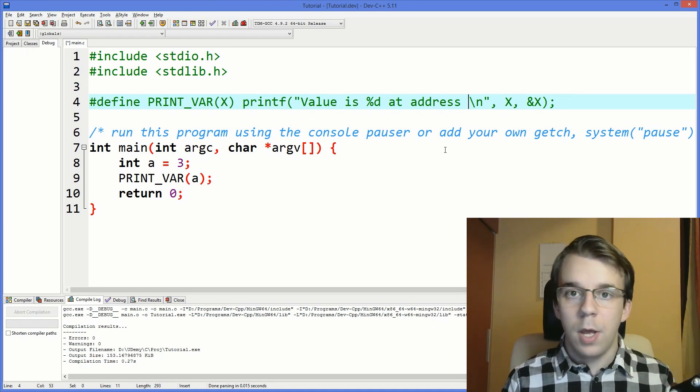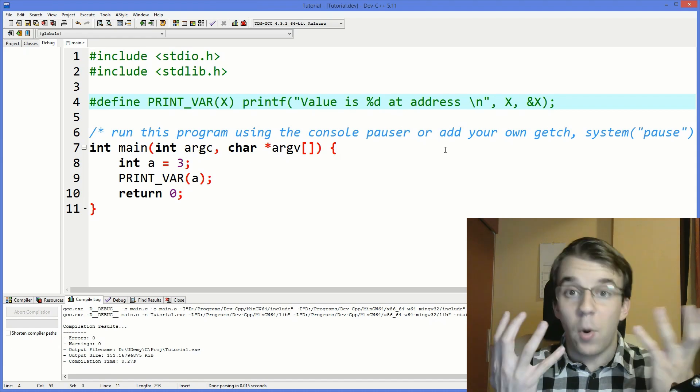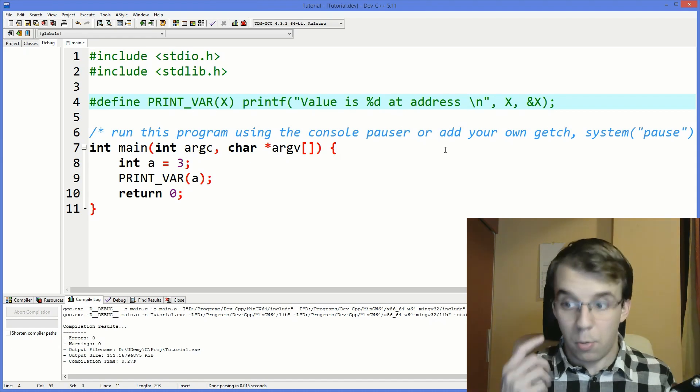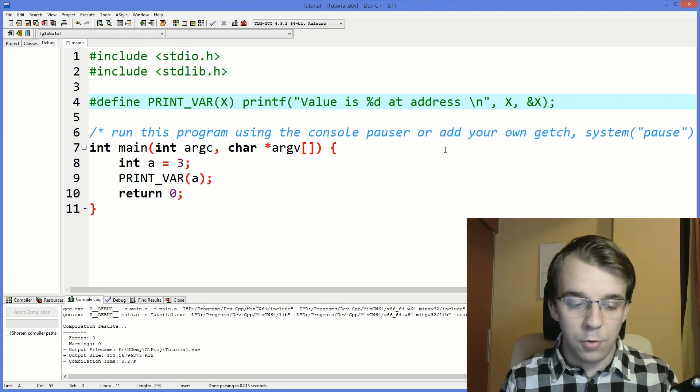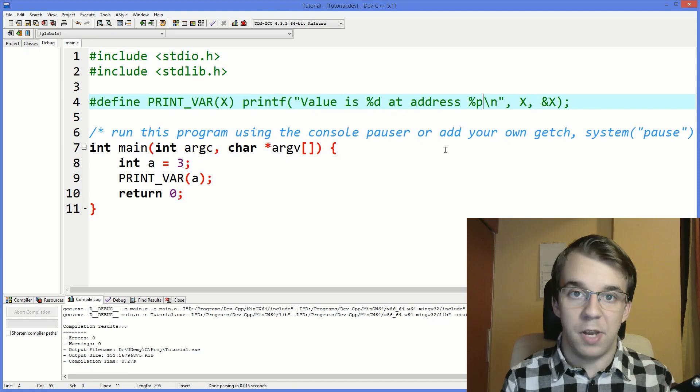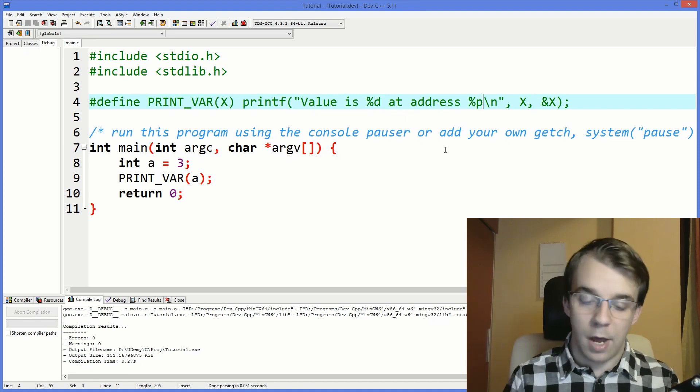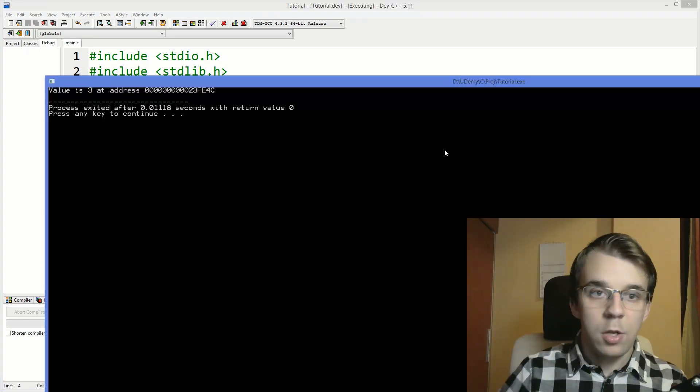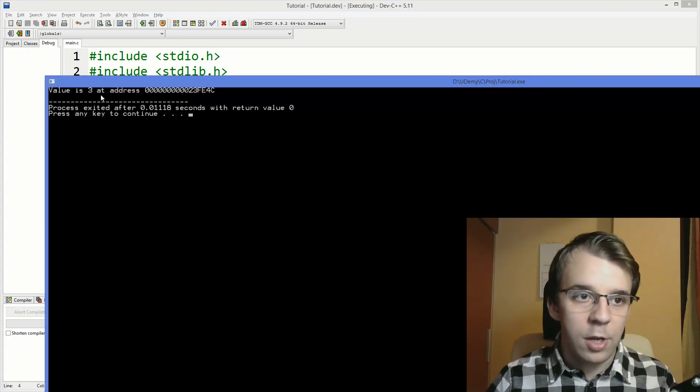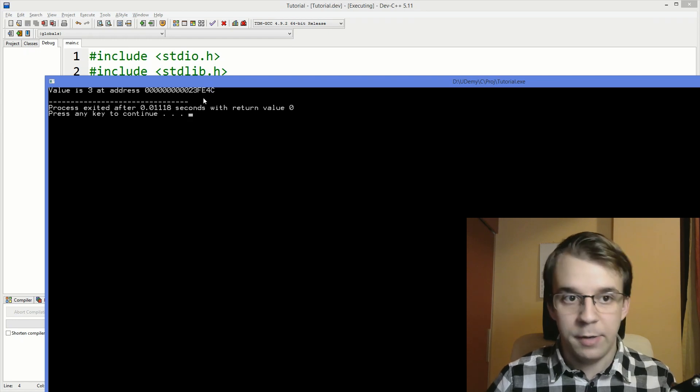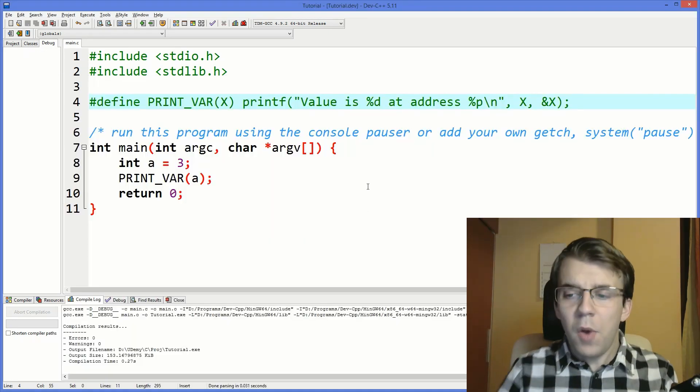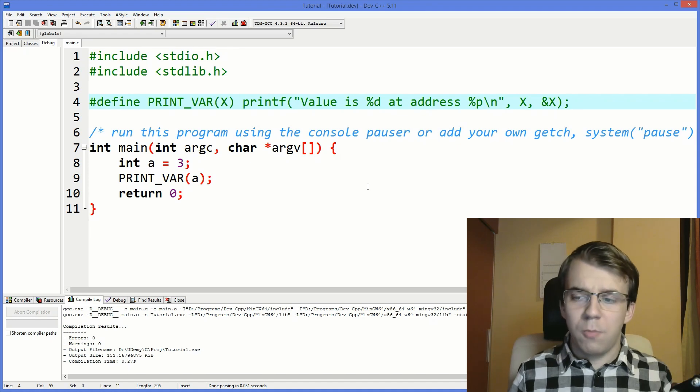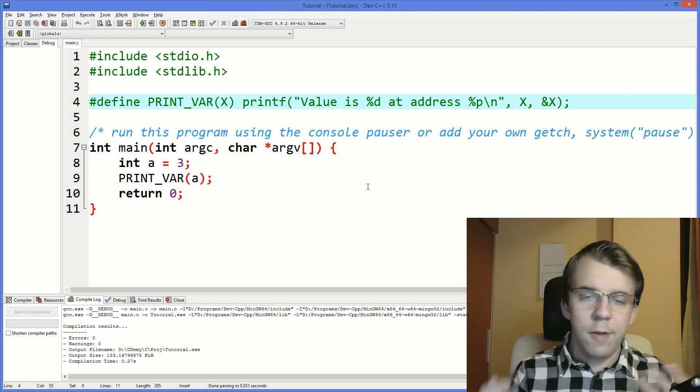If you watch the printf tips video which you can check up top, you can simply print a pointer or pointer address using percent p. If I try to run this now you'll notice that we also get the value is 3 at address whatever that address is, it's a 64-bit address.